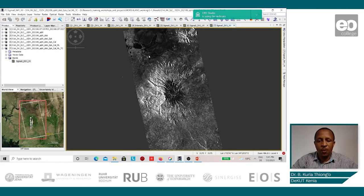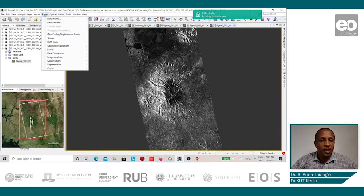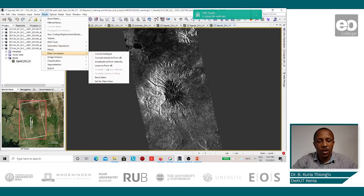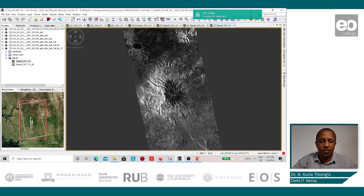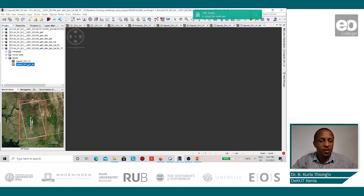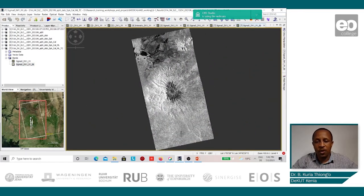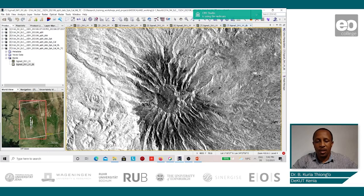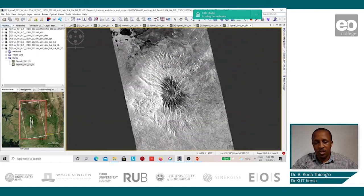What remains now is to convert the backscatter values into decibel values. This we do by going to Raster, Data Conversion, Linear to dB. We are asked if we would like to convert to a new virtual band, and we say yes. A new virtual band is created and we shall display this. We notice that the brightness of the new virtual band is greater than the original value, and so for visualization purposes, the decibel image will be used.